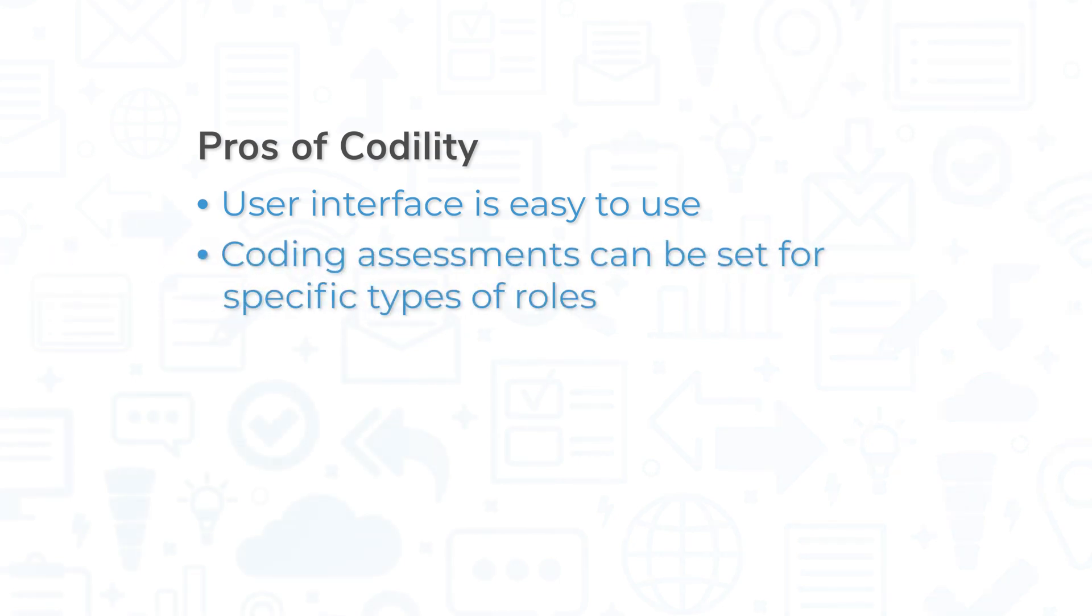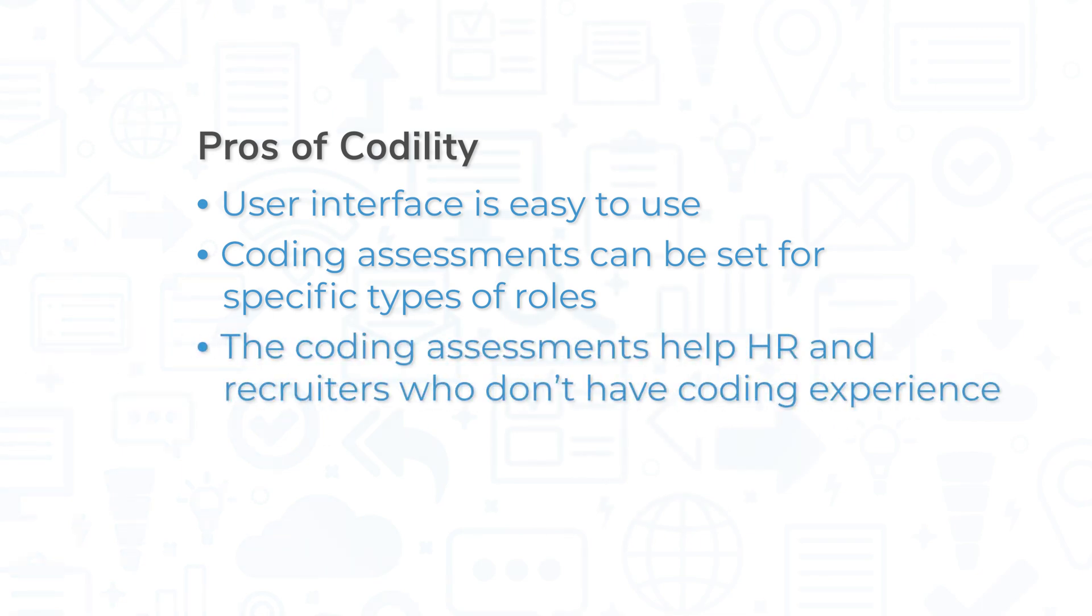Coding assessments can be set for specific types of roles and with varying degrees of difficulty. The coding assessments help HR and recruiters who likely don't have the coding experience to gauge coding skills themselves.